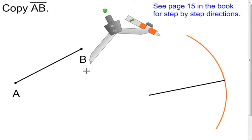So there are your first steps of copying a segment. You can also look on page 15 in the book for that.